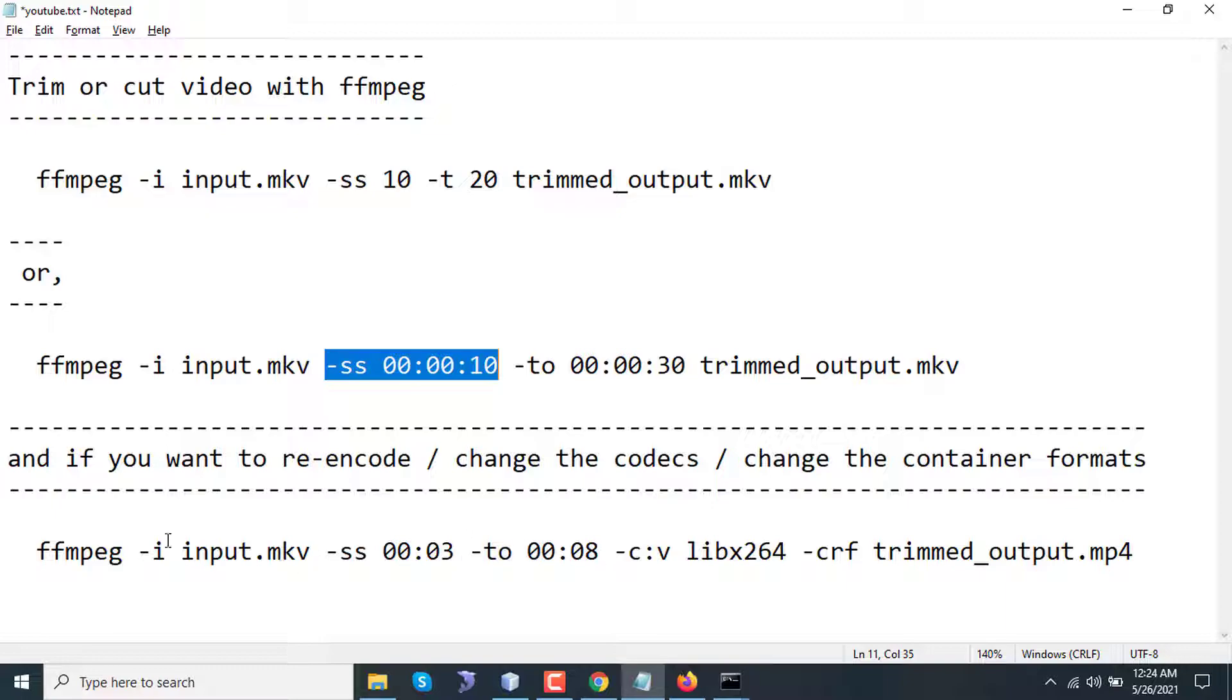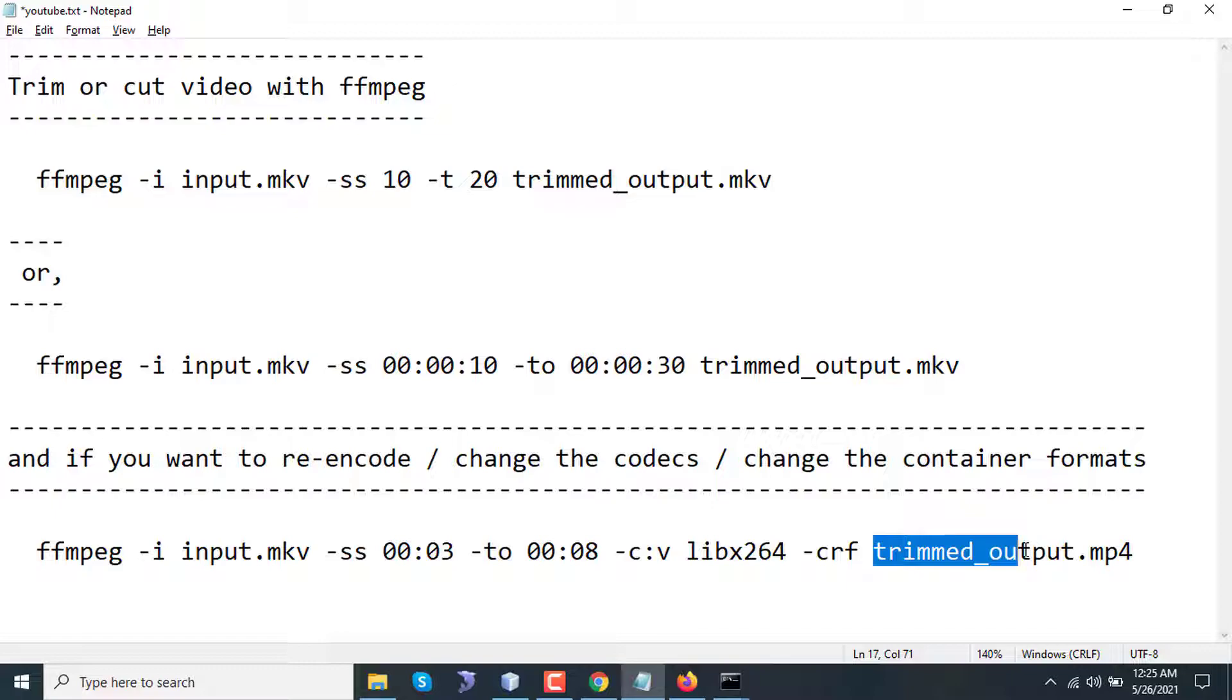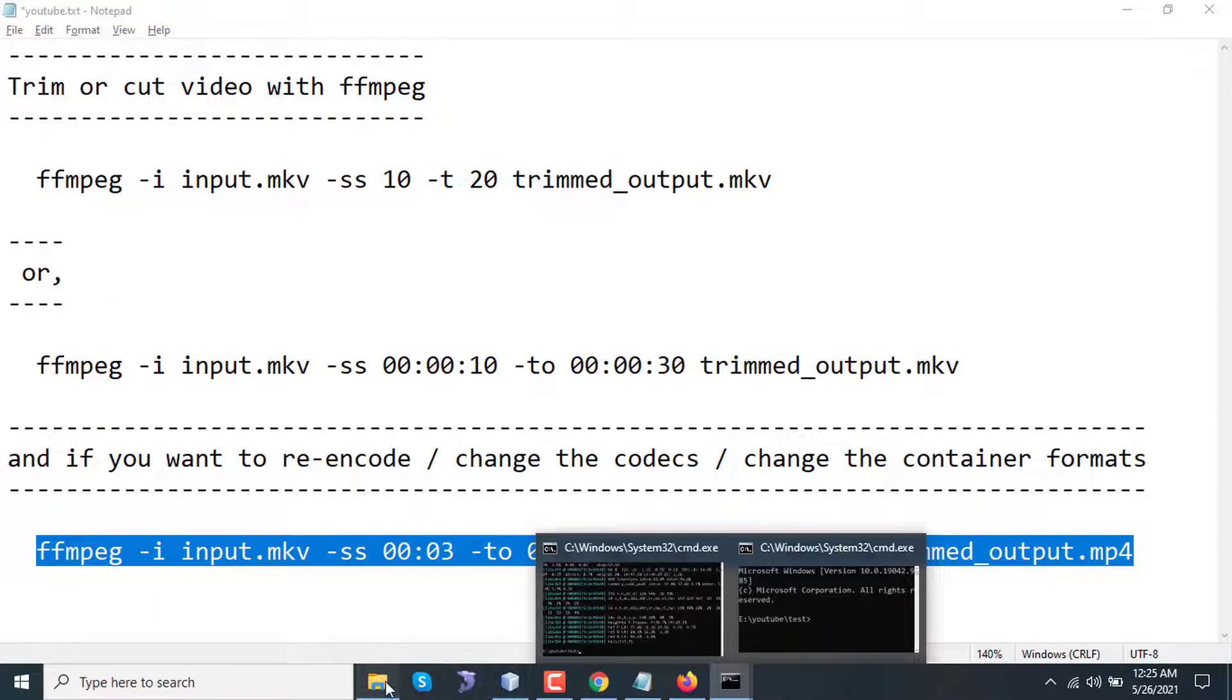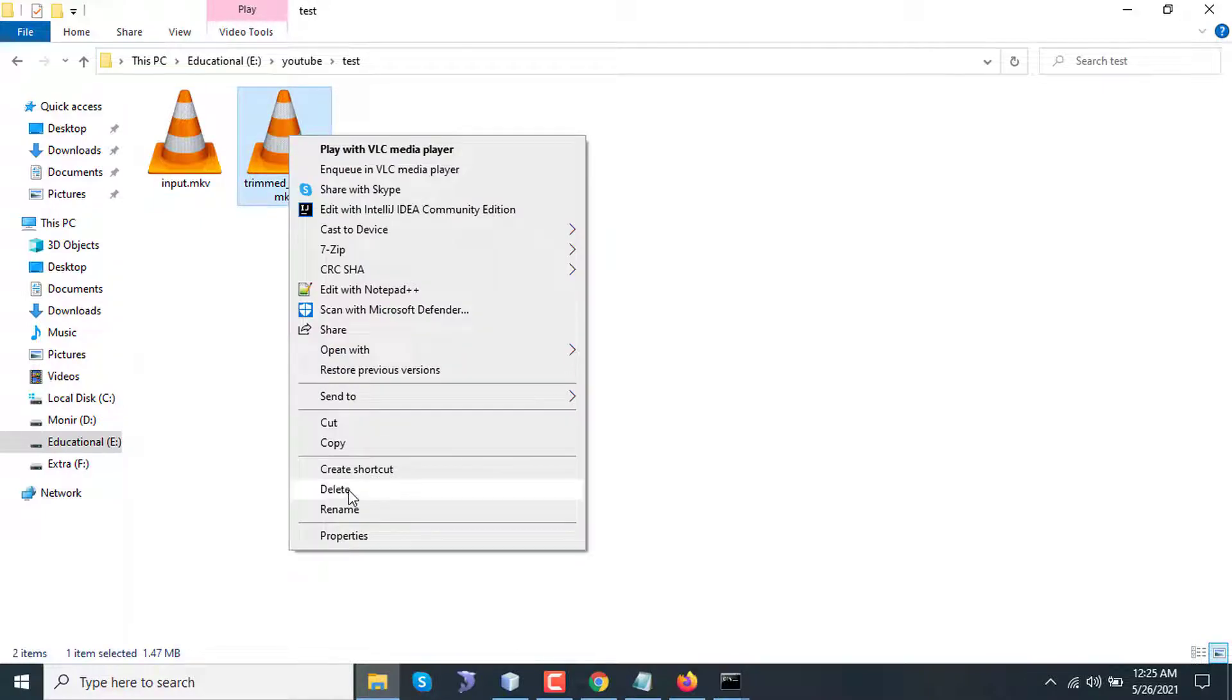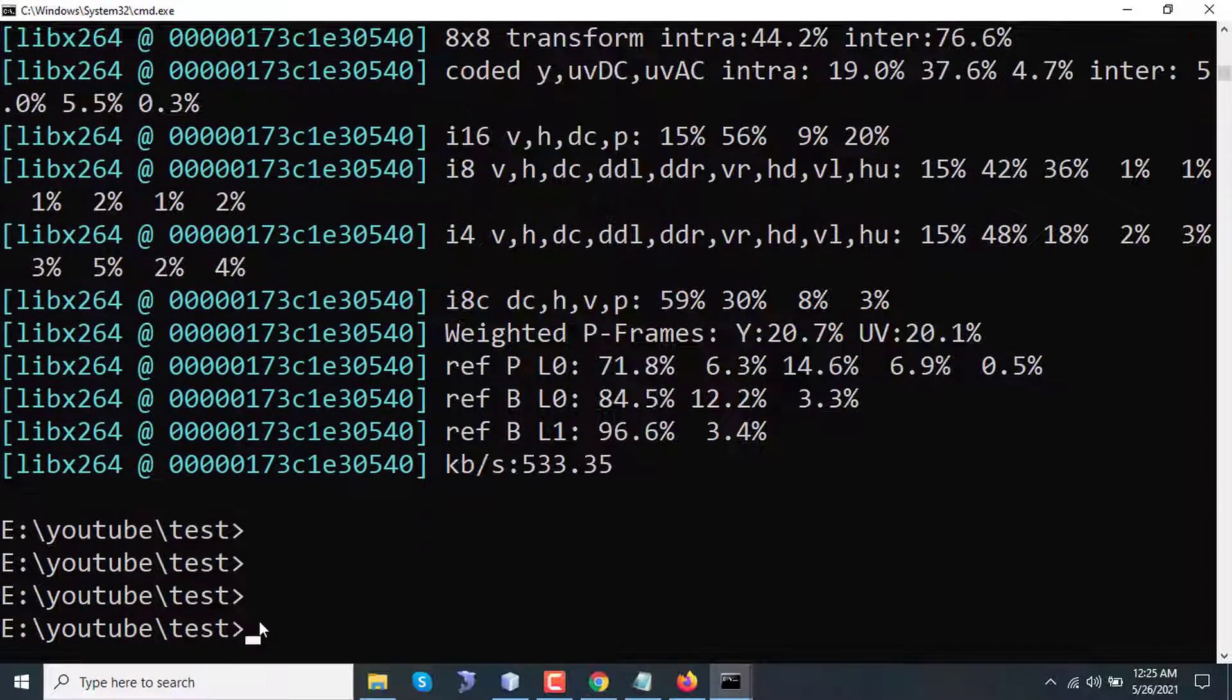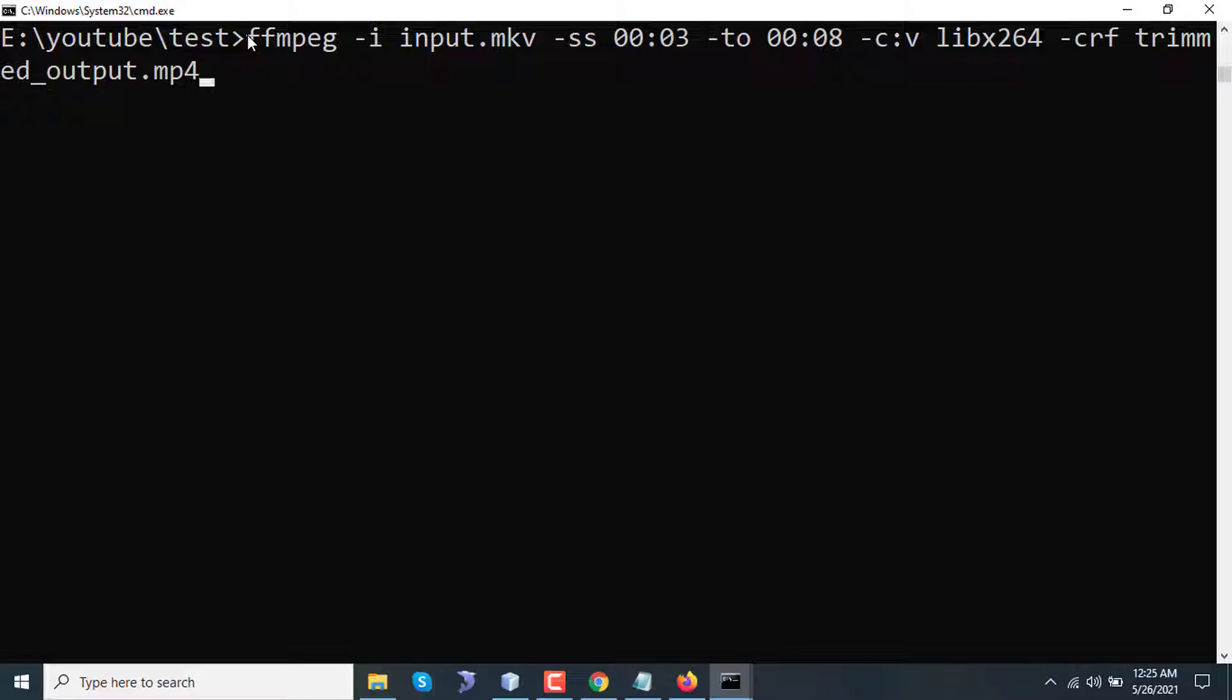In my third command I have used input.mkv as input and the codec of the video will be libx264, that means AVC codec, which is basically the primary codec for mp4. I'm using the output file trimmed_output.mp4. I have to delete the first video otherwise it will be overwritten. I'm pasting the command here.